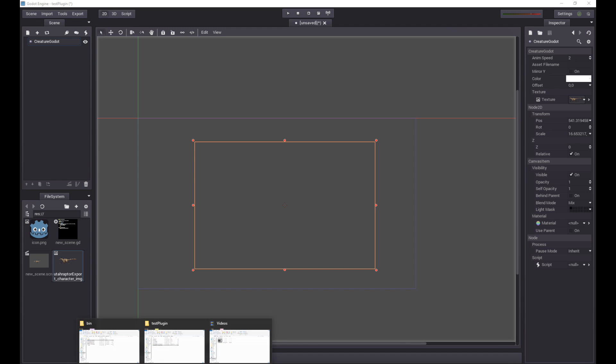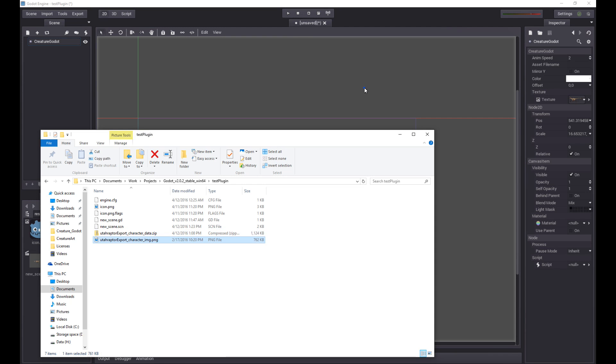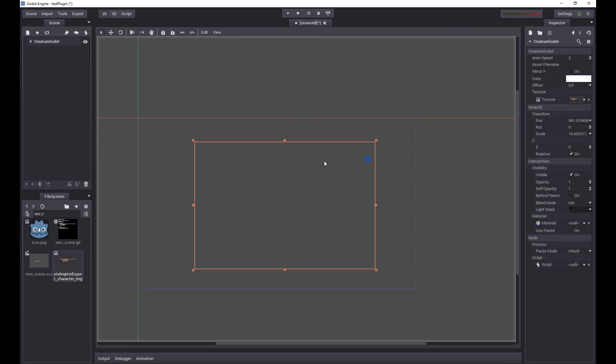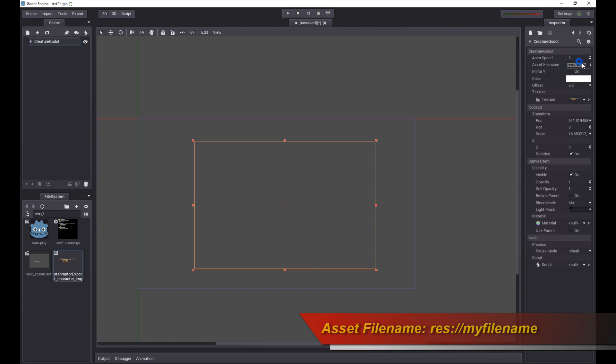The next thing I'm going to do is I am going to put in the name of the asset. That's essentially the name of the file, the Utahraptor file. Into the asset file name. And then I'm going to add res colon slash slash in front to indicate it's a resource and it should be loaded from the resource folder or the root folder of your project directory. So press enter.